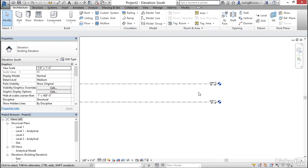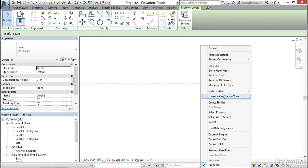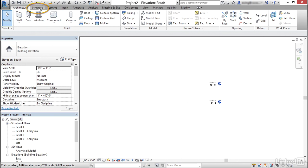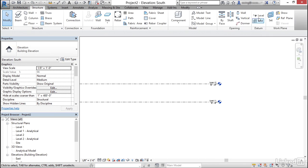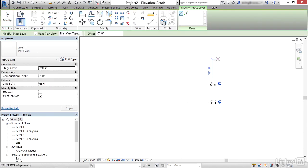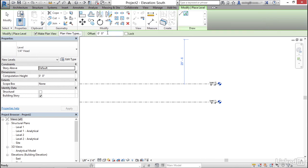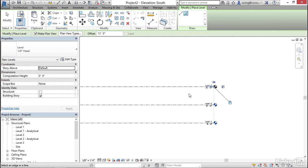To create a new level, select an existing level, right-click, and choose Create Similar. Or hit Escape, go to the Structure tab, find the Datum panel, and click the Level button. In conjunction with the Level command, use the Pick Lines button on the draw palette and set the offset to 12 feet. Hover over level two and offset it up 12 feet to create level three.